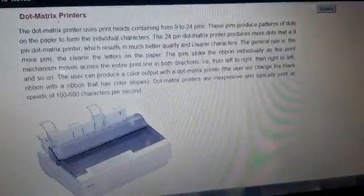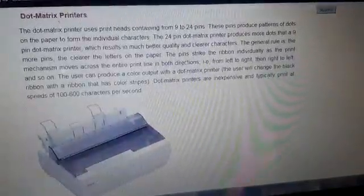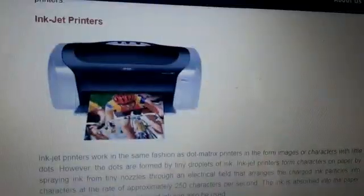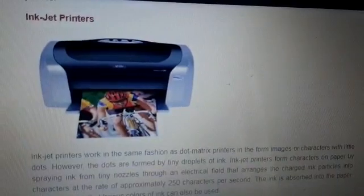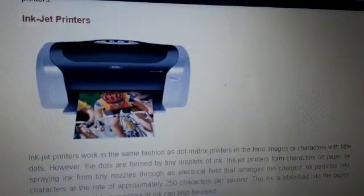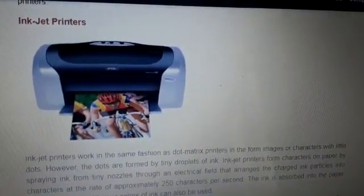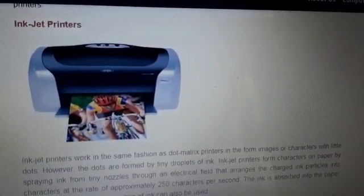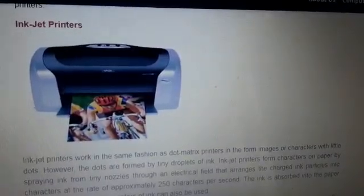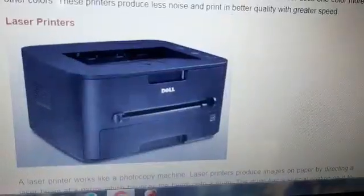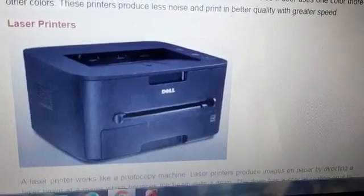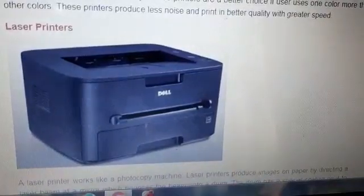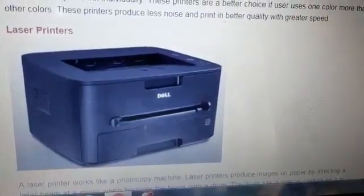You have already learned about printers, but here you will learn different types. The first is the dot matrix printer, which is a medium quality printer that was used in the past. The second is the inkjet printer, which we can see in shops and homes — it is a better quality printer. The third type is the laser printer, known as the best quality printer, which can print 100 pages within a few minutes.